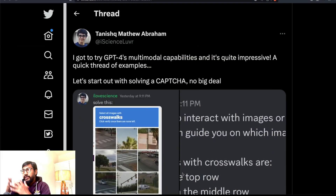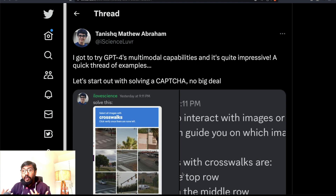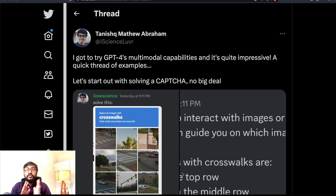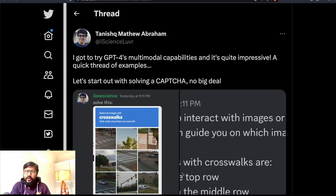Tanish Abraham took advantage of that leaked Discord bot and tried out the multi-modal capabilities. I'm going to show you what kind of capability it has, purely from Tanish's thread. This is a Discord bot where you can send a picture and ask it to describe things — exactly what was shown in the OpenAI webinar.